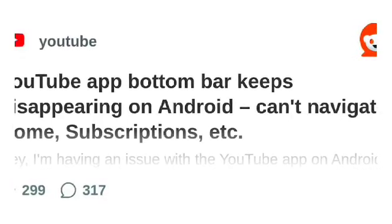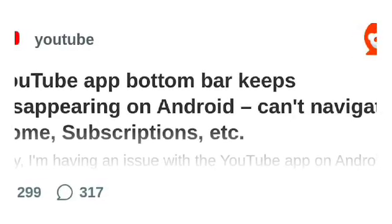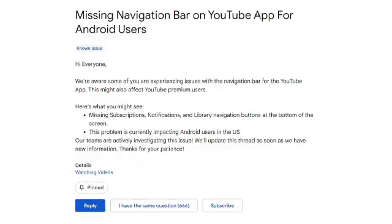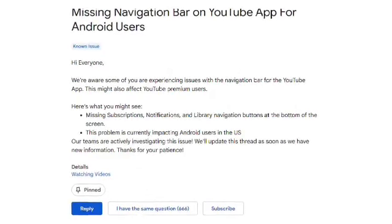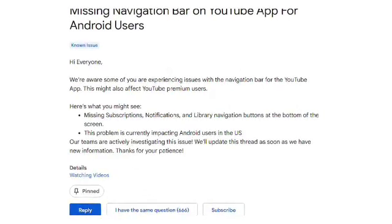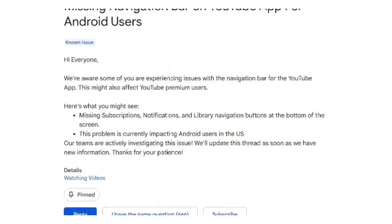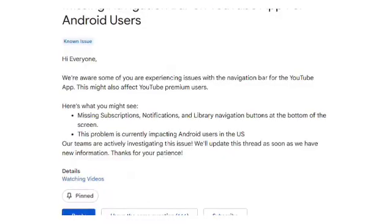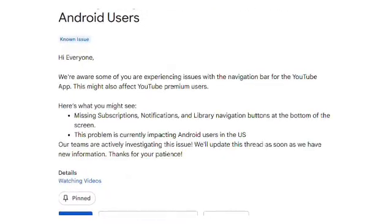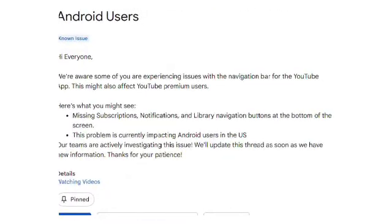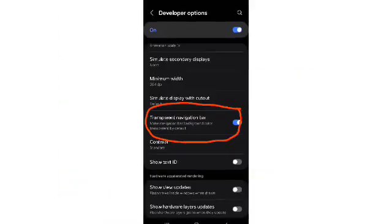Google has officially acknowledged the issue and is currently investigating it, but there's no permanent solution just yet. Interestingly, this bug doesn't seem to affect all devices, but rather certain Google accounts, and it impacts both free and premium users.